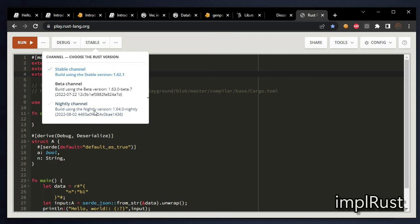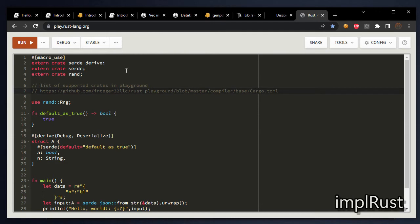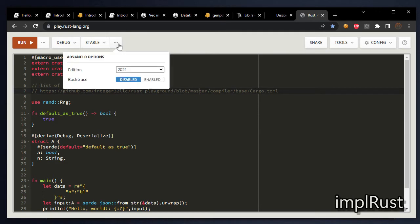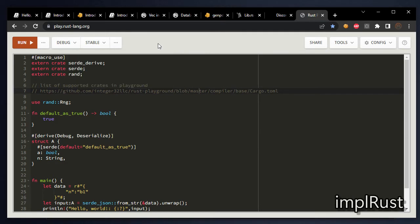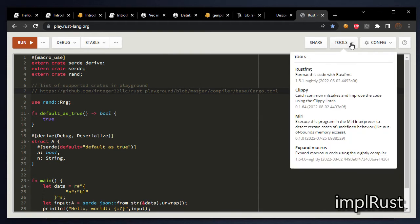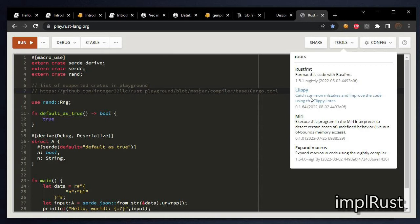Or from beta channel. Or from nightly version. You can also enable or disable Rust edition. And the playground has some tools. Rustfmt, clippy, miri interpreter, and expand macros in code.